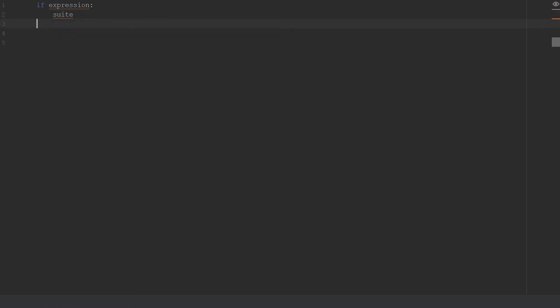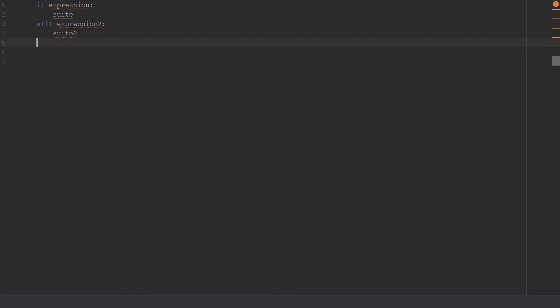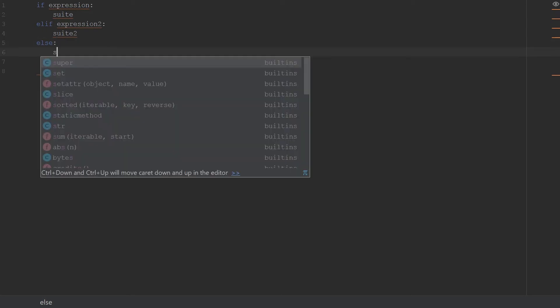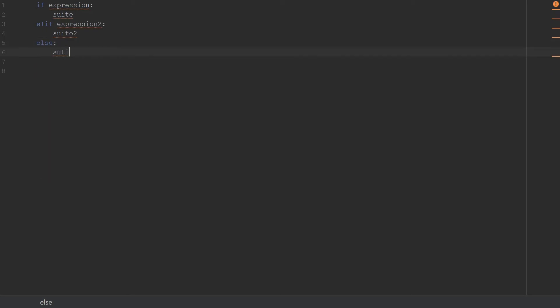After your if statement you also have an elif, and that would be followed by your expression too, your second expression, followed by your colon and then your second suite. This can go on and on, so you can have any amount of elif statements. After this, at the end optionally you can have your else statement, and your else statement is just followed by a colon and then whatever suite you are at. This is the basic syntax of Python when it comes to conditional branching.